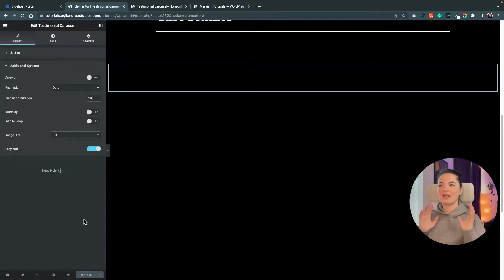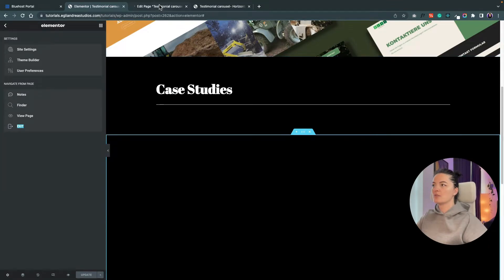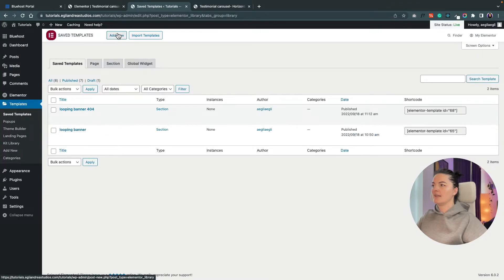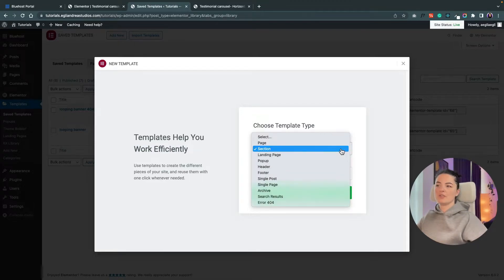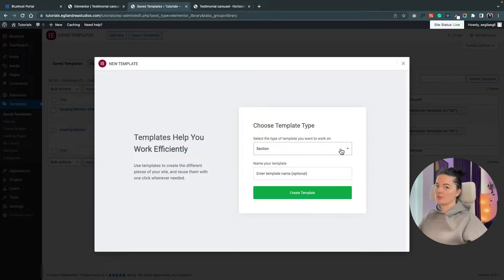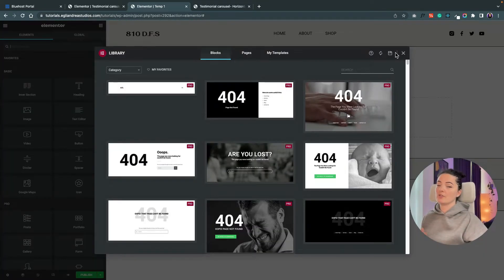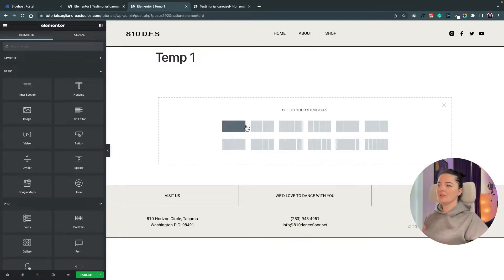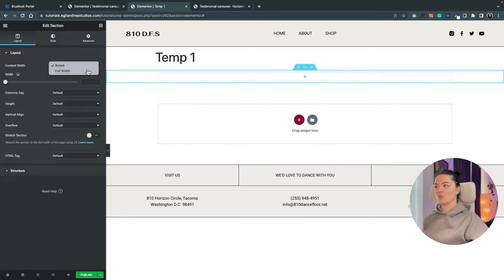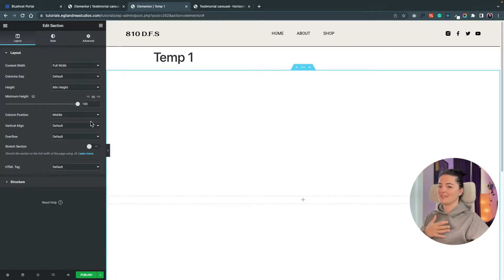Now we are going to create the slides individually in the Templates section of Elementor. Go back to your dashboard, go to Templates, then Saved Templates, and add a new template. We are going to create it as a Section type — it's going to be part of a section. Name it 'Template One' and create it. We'll skip the library and build from scratch, adding a new full-width section with a minimum height of 100vh.